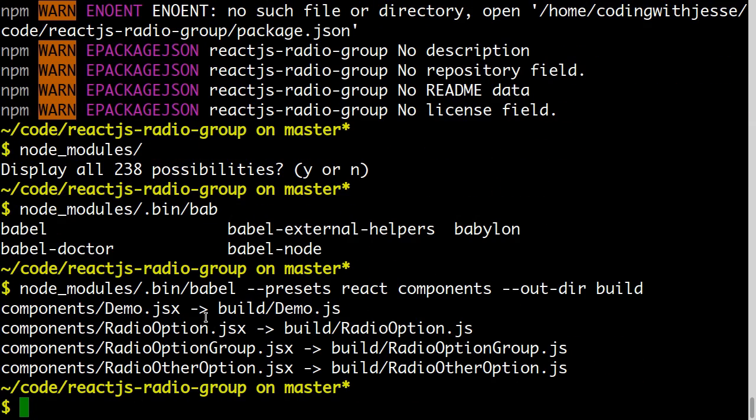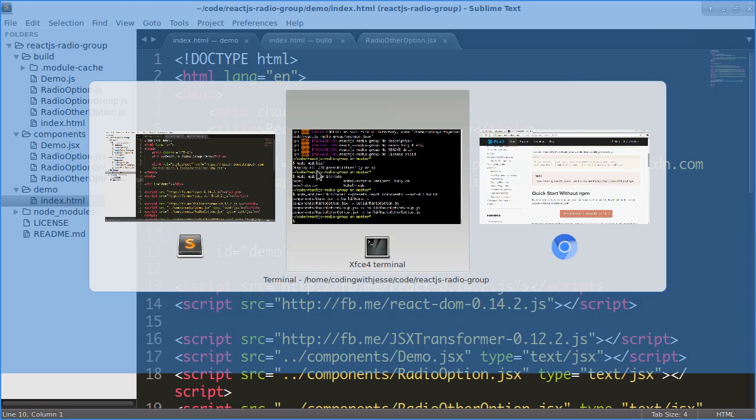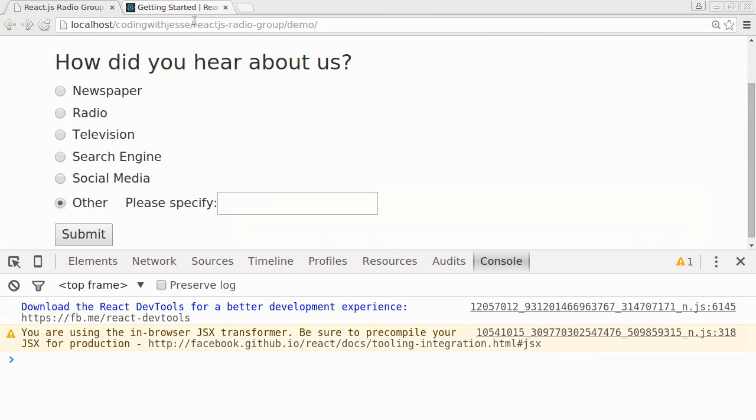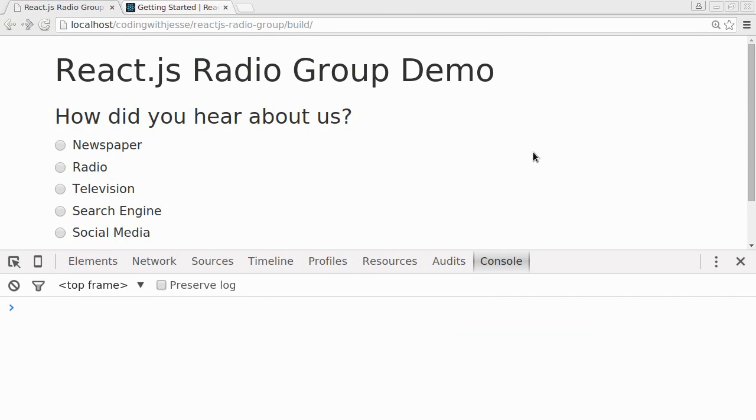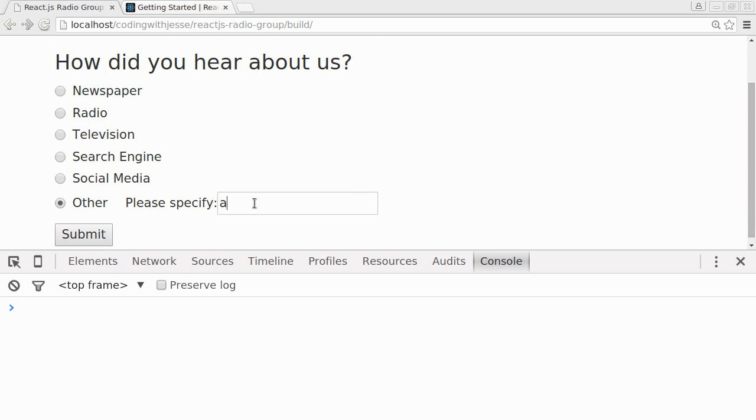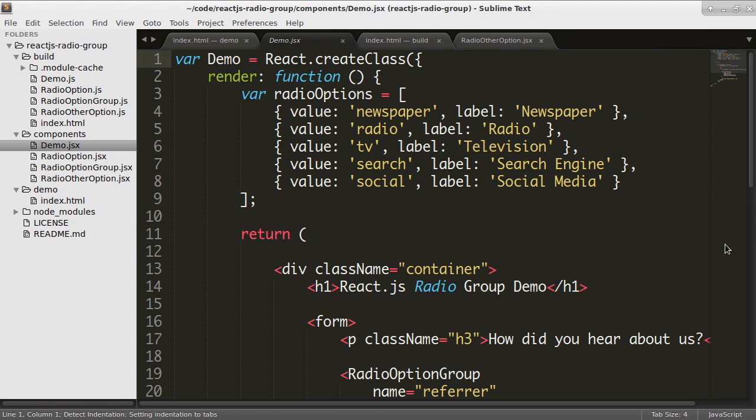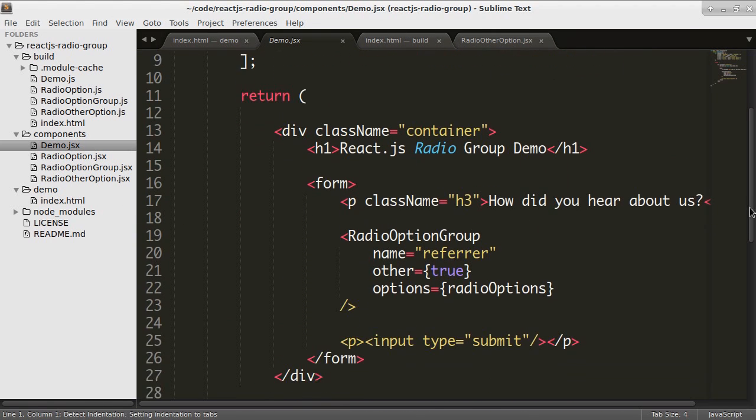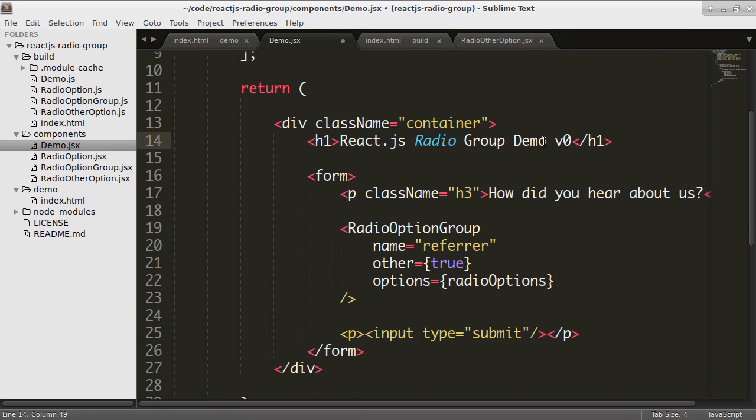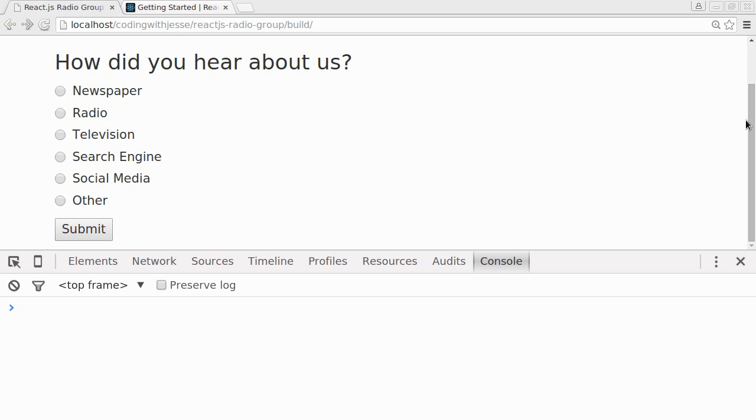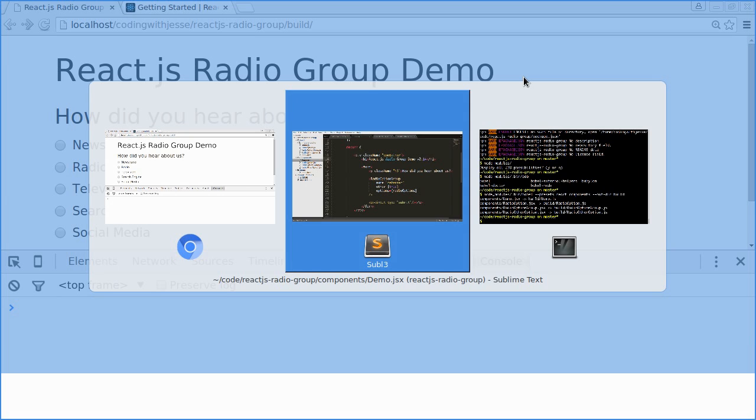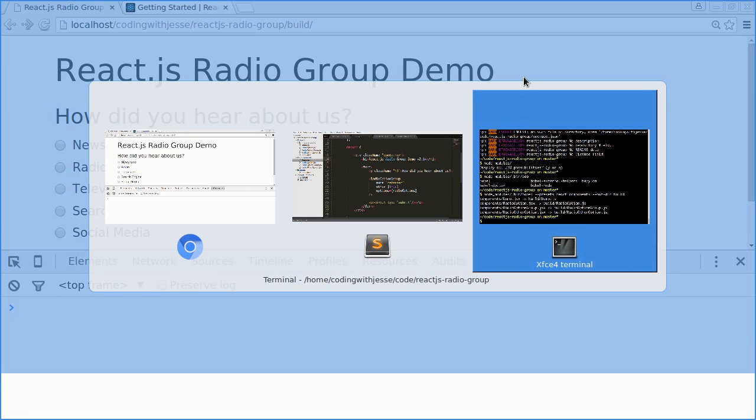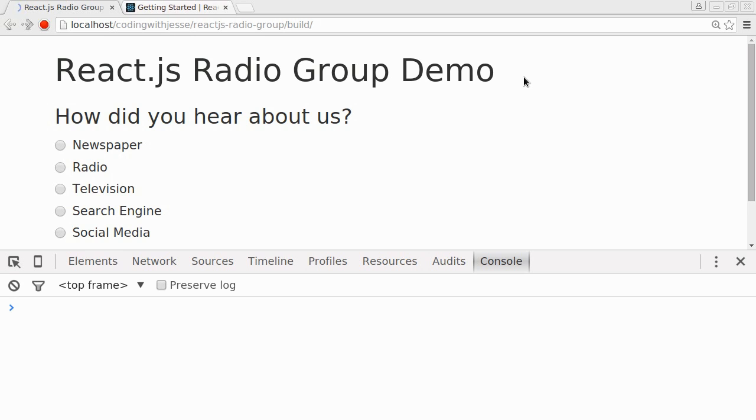So if I switch back, I want to just make a change to verify that works. So actually, let's go to the build, see if that works. It seems to work. Let's say I change some wording in the demo. So I'm going to change React.js Radio Group Demo version 0.14. And then if I switch back, it's not there yet. So if I go back to the command line, rebuild, and then refresh, now I have my version 0.14. So that's working well.